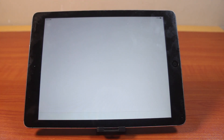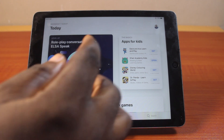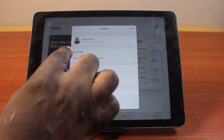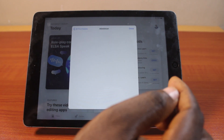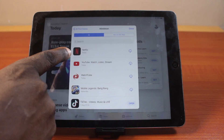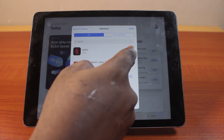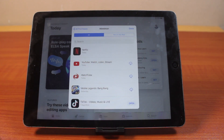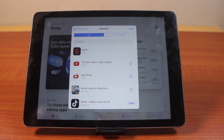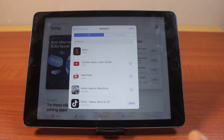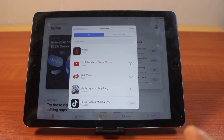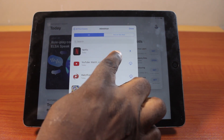Go back and reopen the App Store again. Once it opens, click on your profile icon at the top right, then click on 'Purchased', then click on 'My Purchases'. Here you should see Netflix — tap the download icon to download and install the Netflix application on your old iPad. You'll see the option to download an older version of the app; tap 'Download'.